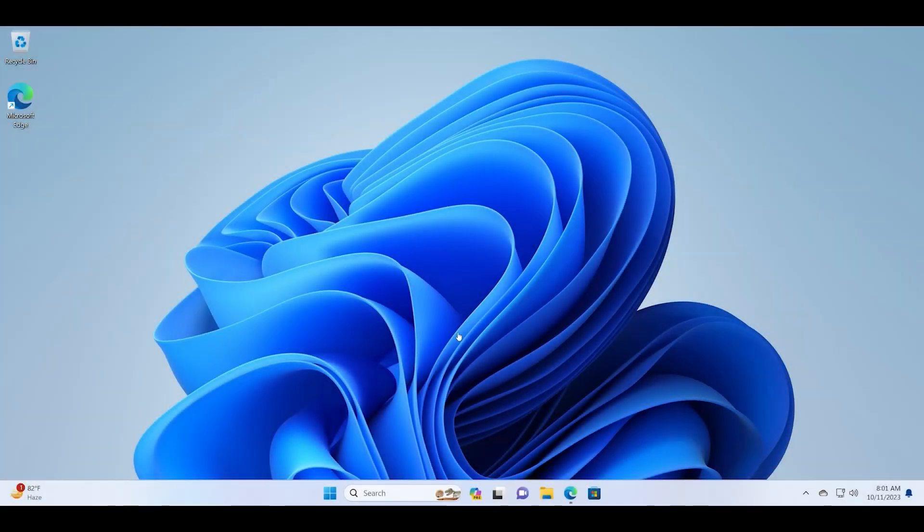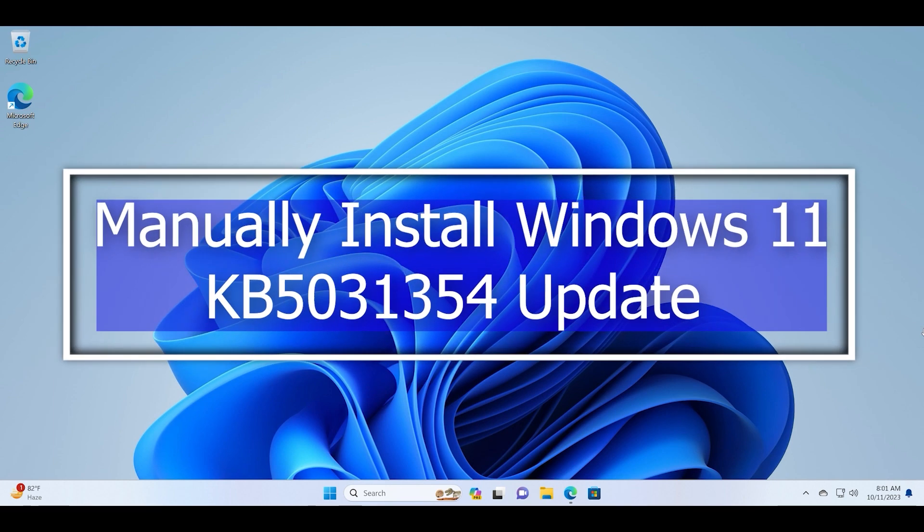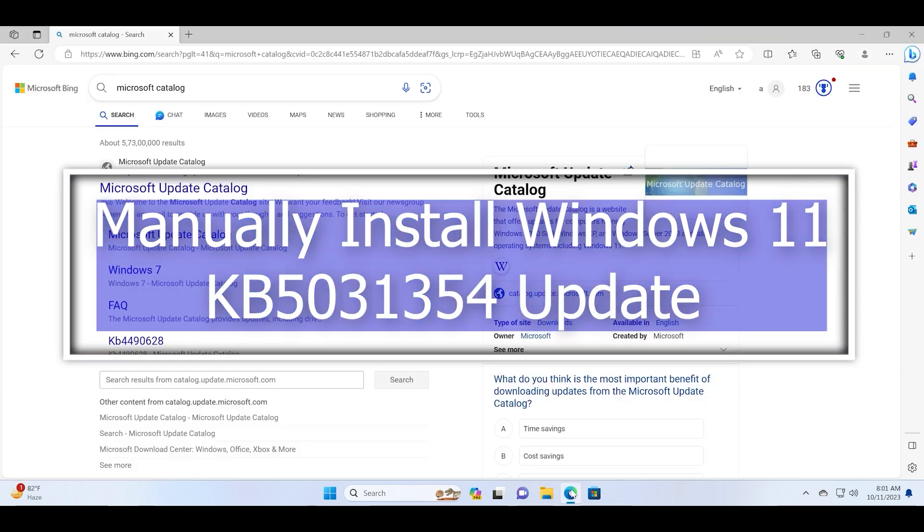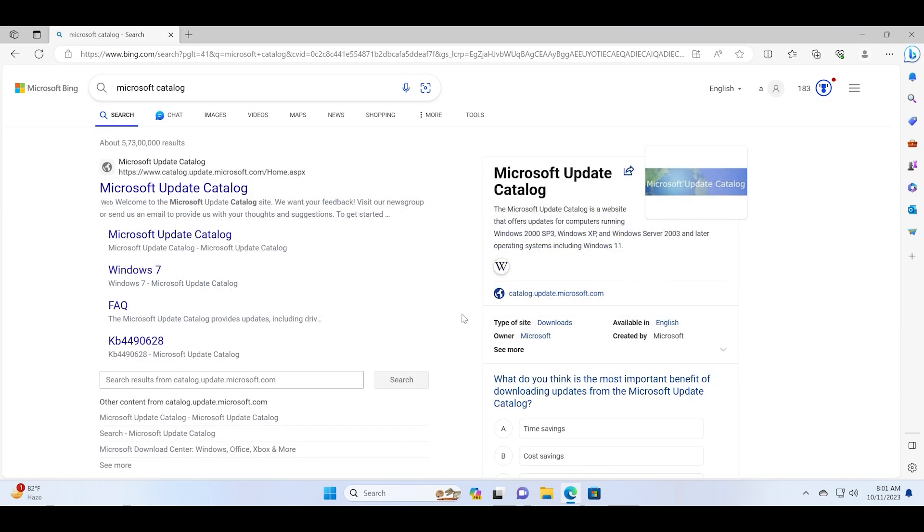Hello guys, welcome to the Tech Tips Zone channel. In this video we will discuss how to install the latest KB5031354 update manually on your Windows 11 22H2 PCs. The update is already available in Settings, but if it doesn't appear, go to the Microsoft Update Catalog website.